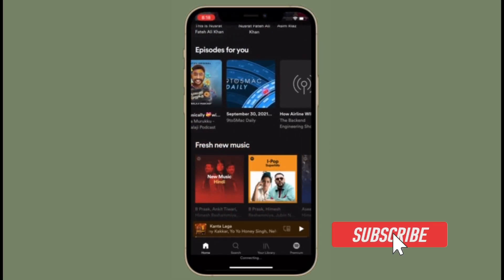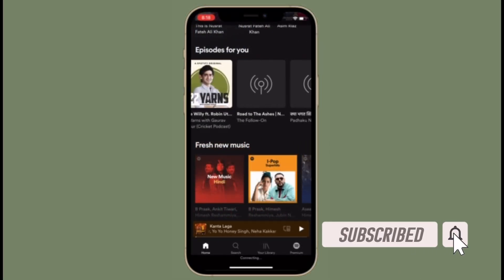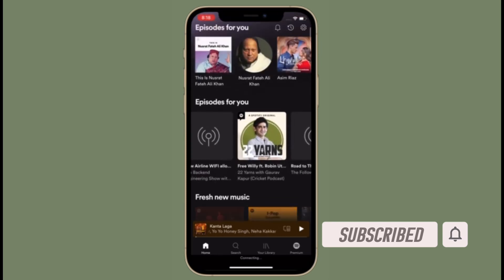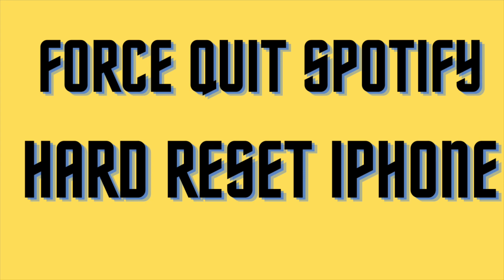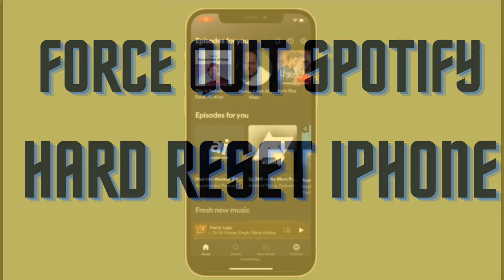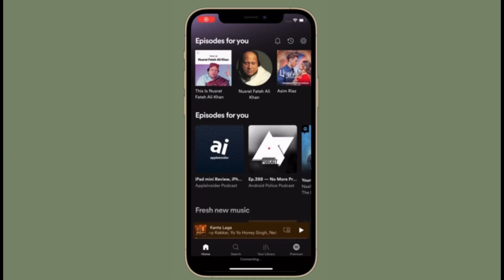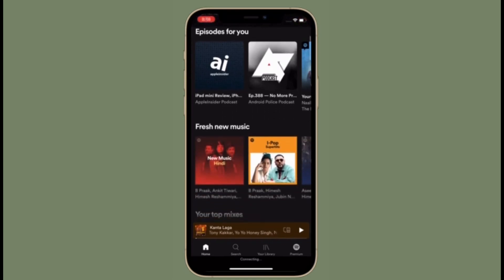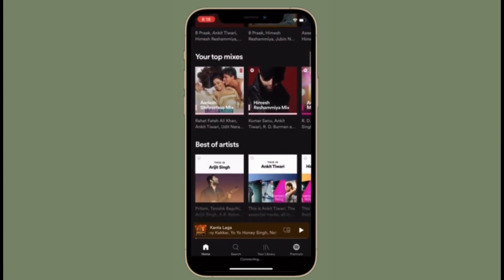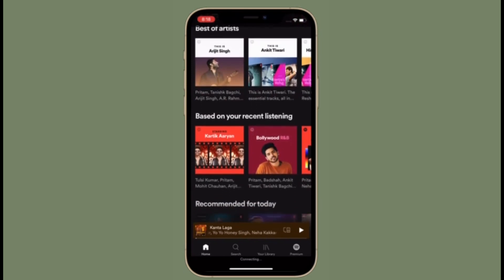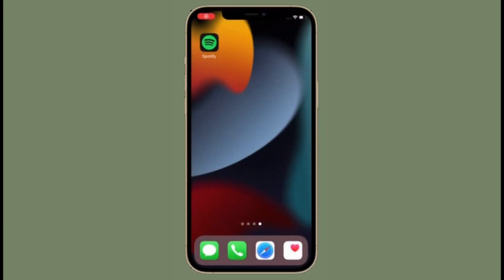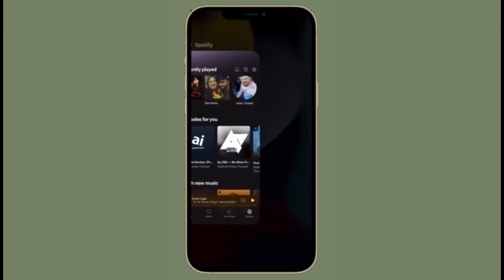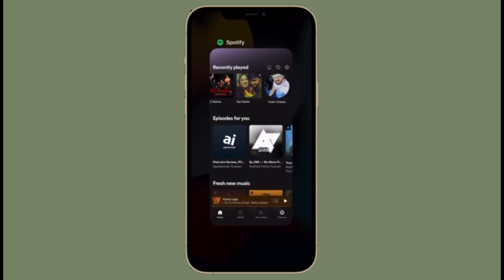Make sure you have subscribed to our YouTube channel and hit the bell icon so that you won't miss any update from 360 Reader. First and foremost, I would recommend you to force quit Spotify and then hard reset your iPhone. To force quit Spotify, swipe up from the bottom of the screen and hold, then swipe up on the Spotify app card.